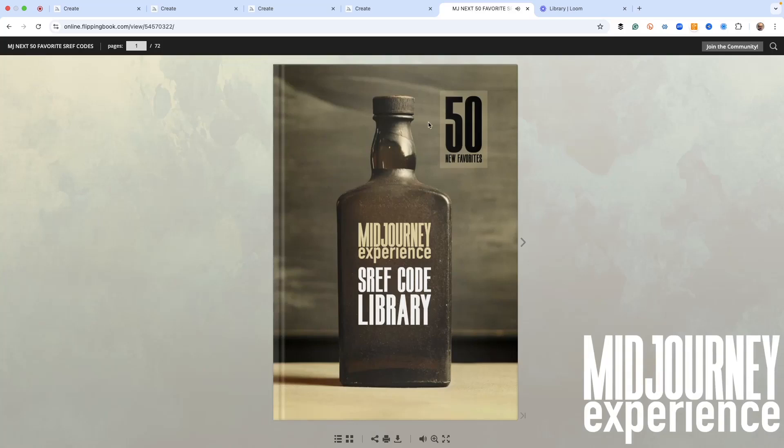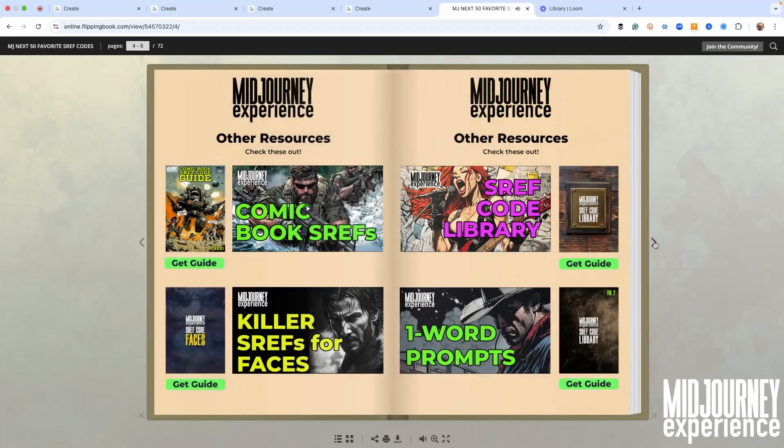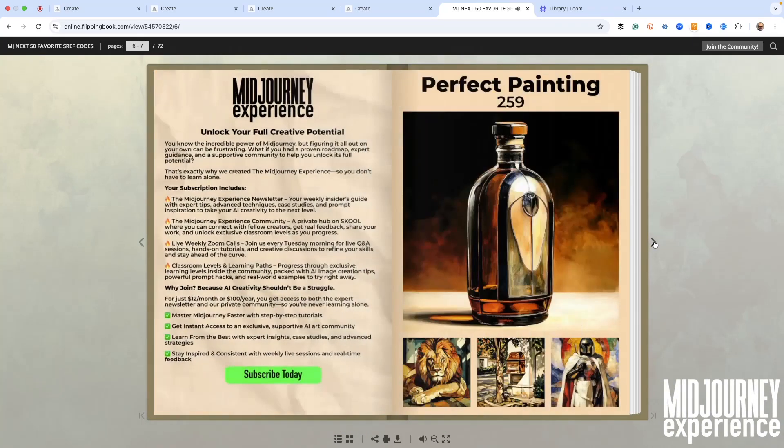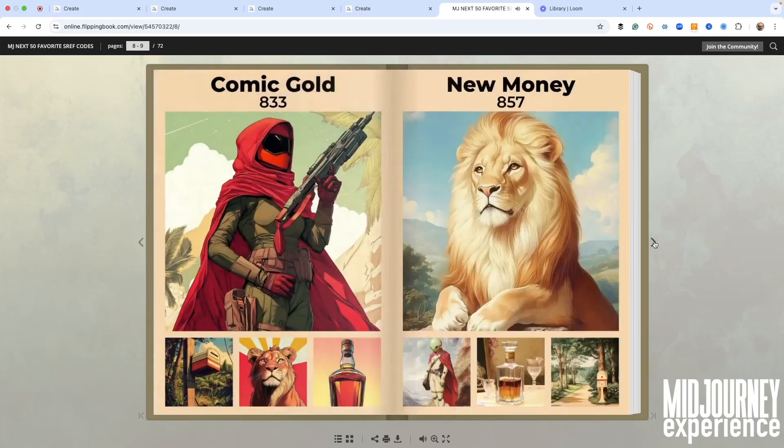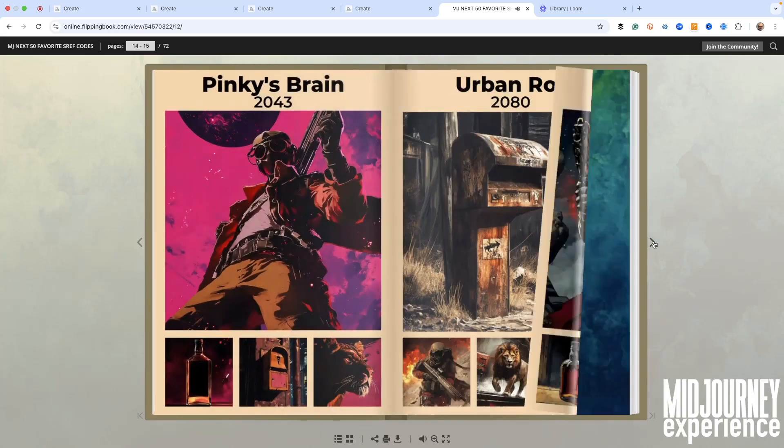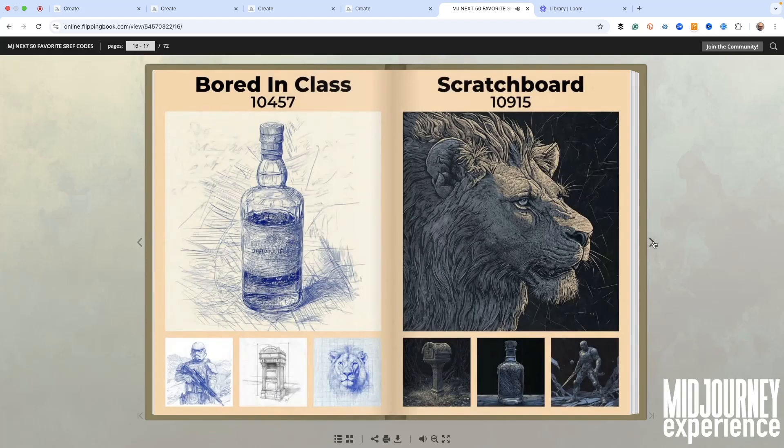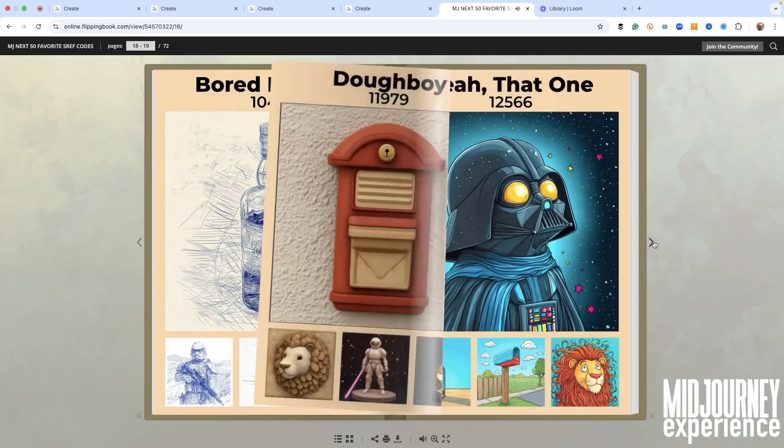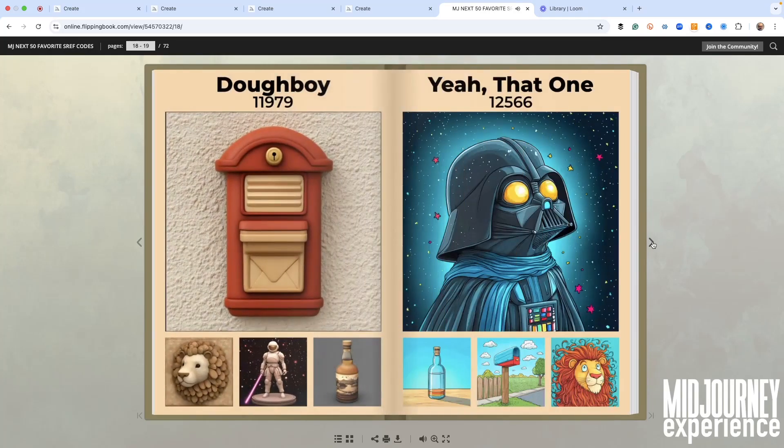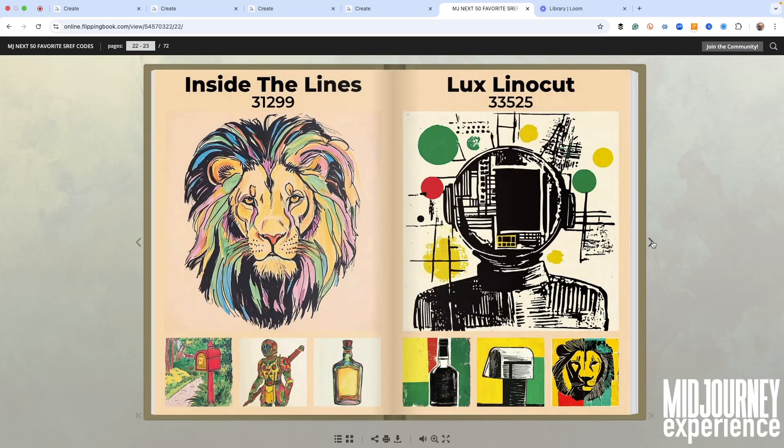You're going to find these in our brand new SREF code library - 50 different images that are all set up for you in the description right underneath the video. You'll see that link right there, just click that. These are yours to keep. We're not asking for your name or email or anything. All we want you to do is play with these, learn all about how these SREF codes work and can make a really fantastic difference in your images with Midjourney.